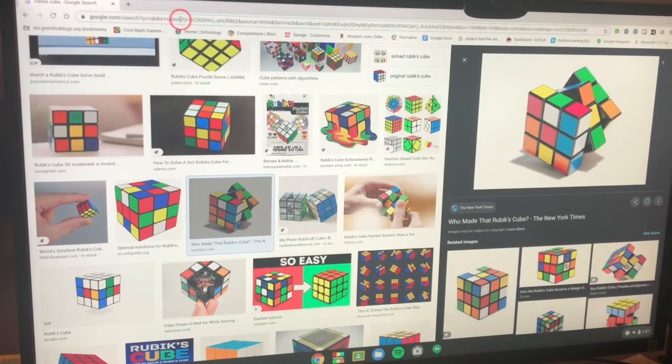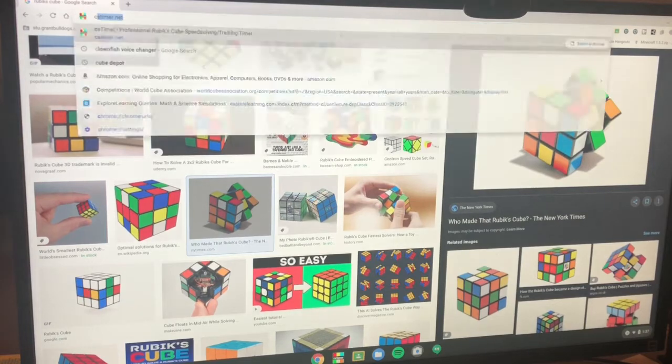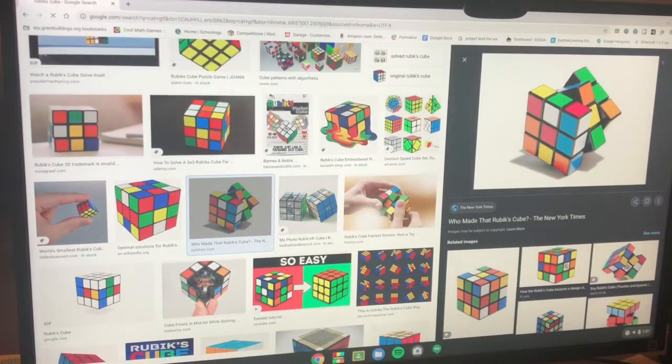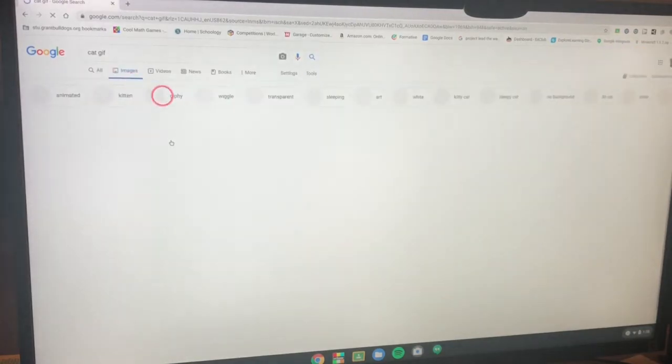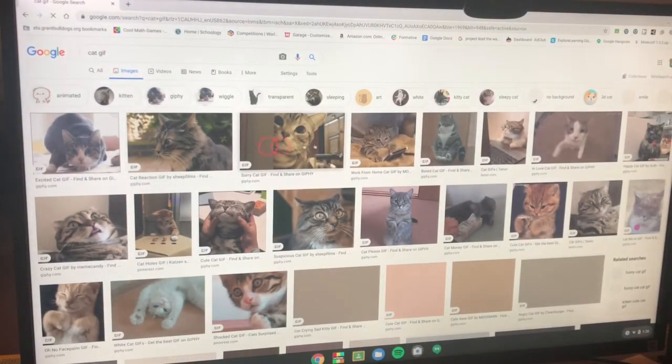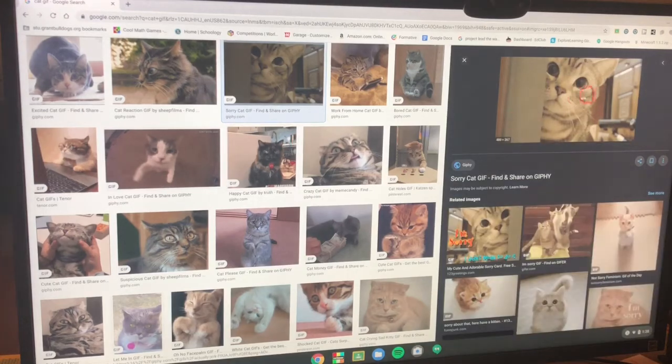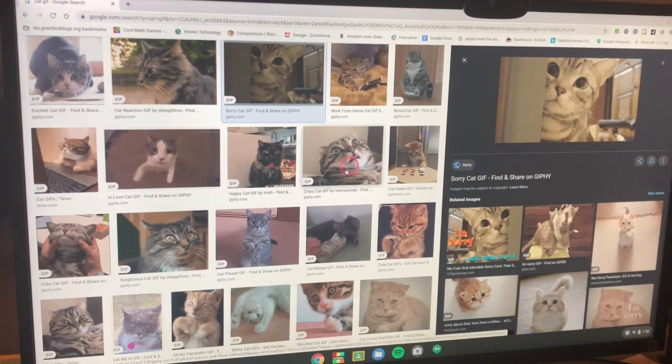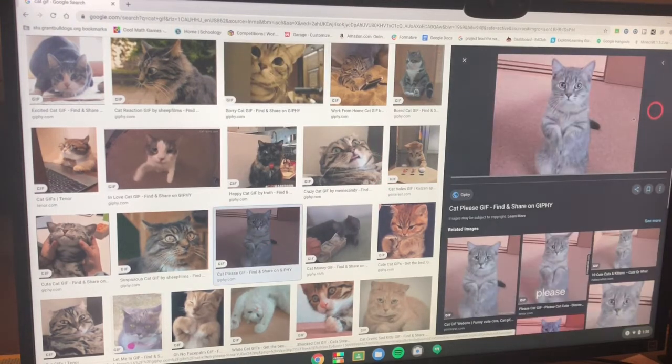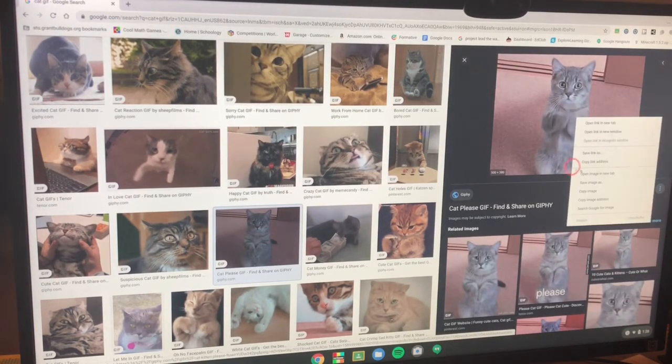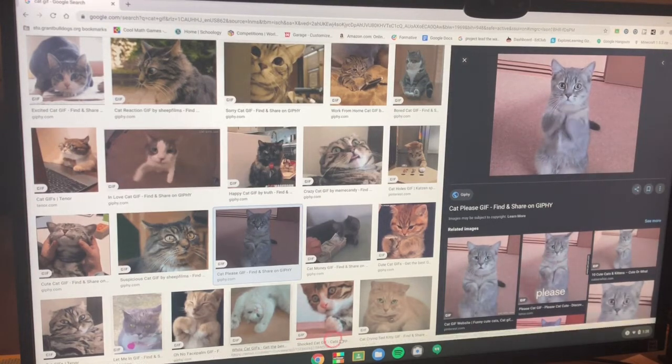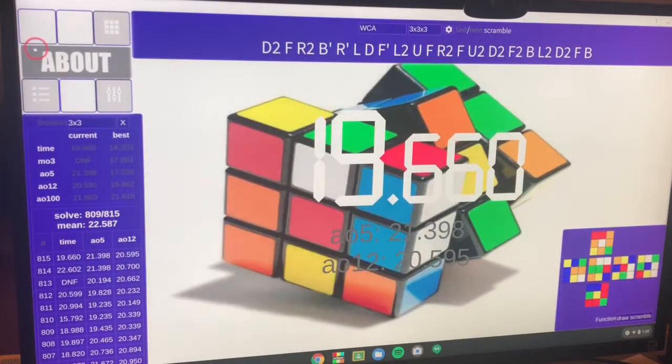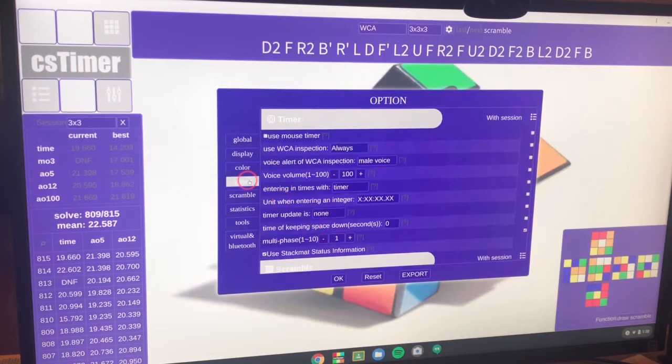So I'm just going to search up cat gif. And I think the same things apply. So let's just click this one. This sorry cat. So we can obviously see that it's moving. Let's choose a different one. Let's choose this one. Yeah, this one's moving. This one's a lot better. I think the exact same things apply for gifs as well. So we're going to do the same thing again.